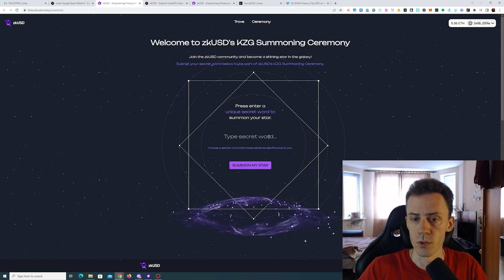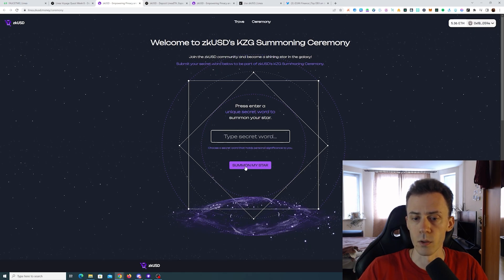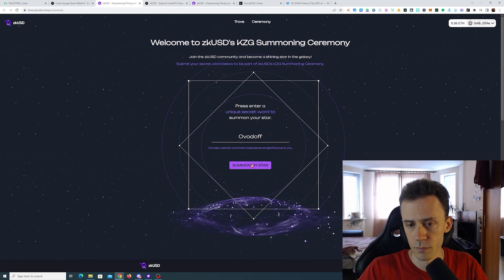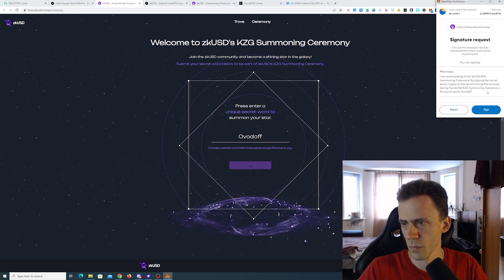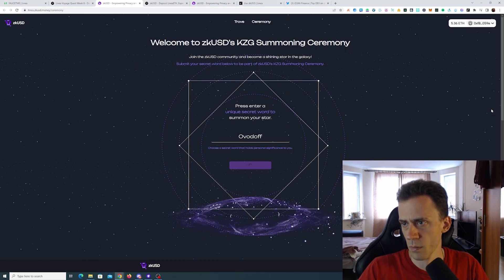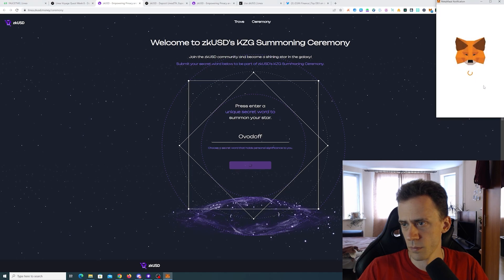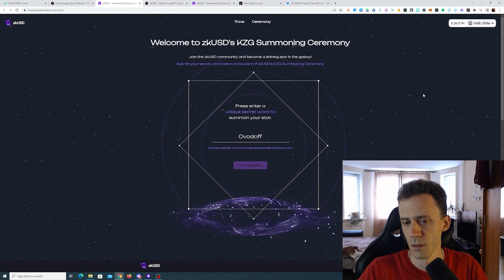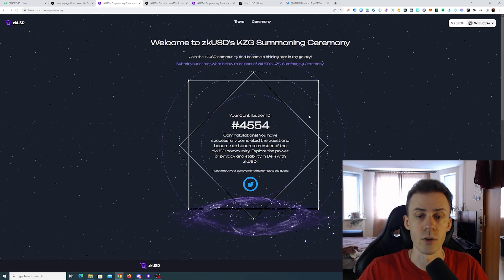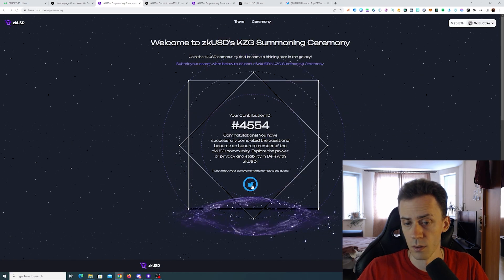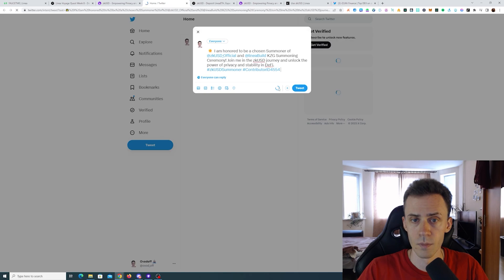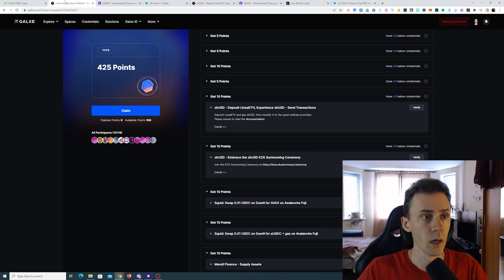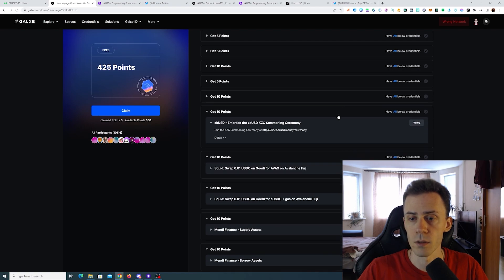Here we just type some word and click on summon. I hope it's okay that I'm showing my secret word. Okay, let's just give them a tweet. Yeah, we should be done with this one. This one was fast.